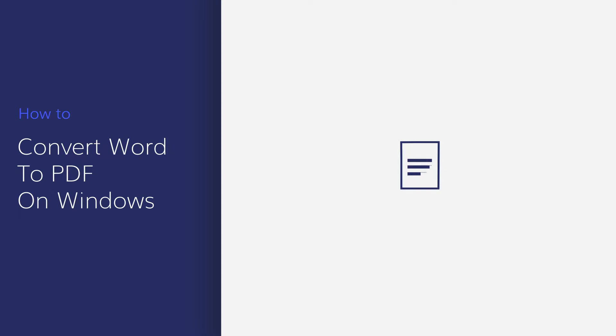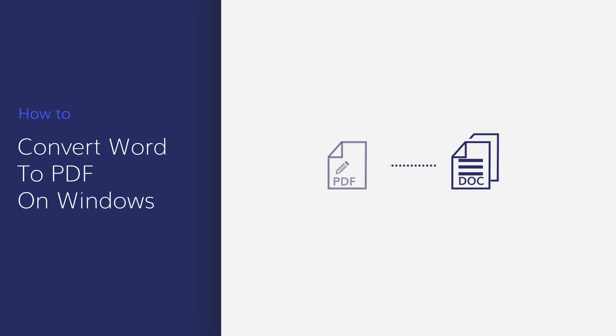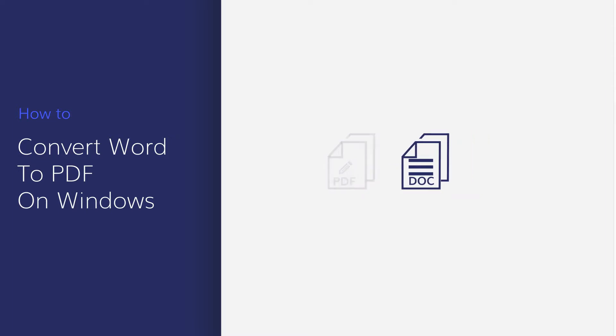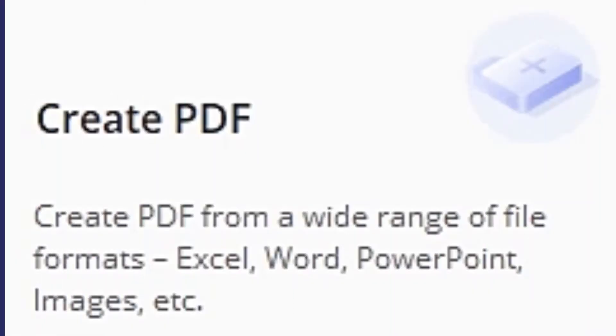In this video, you'll learn how to convert Word to PDF in seconds using PDF Element on Windows without losing layout and formatting. Let's get started.